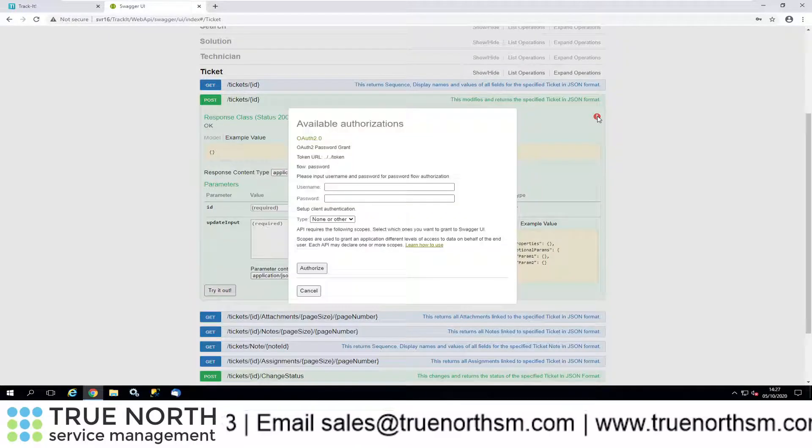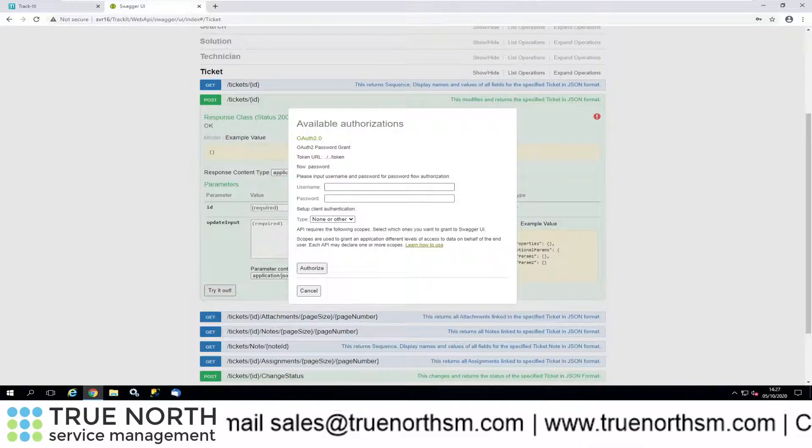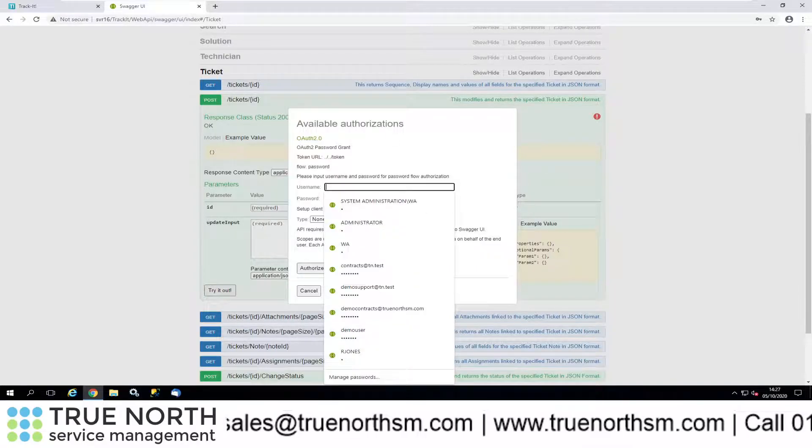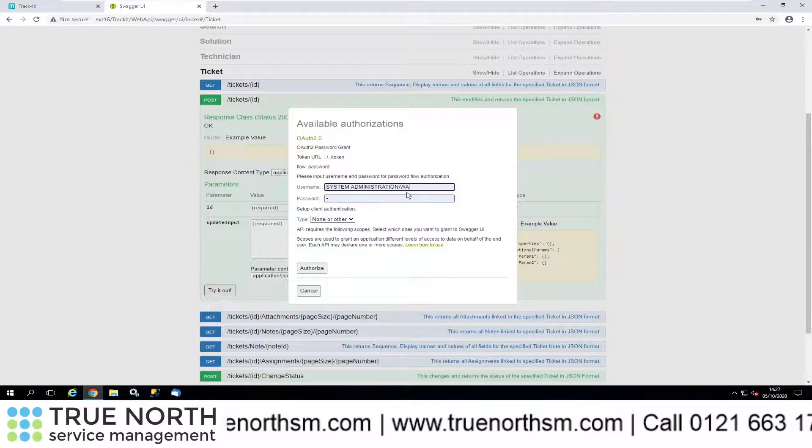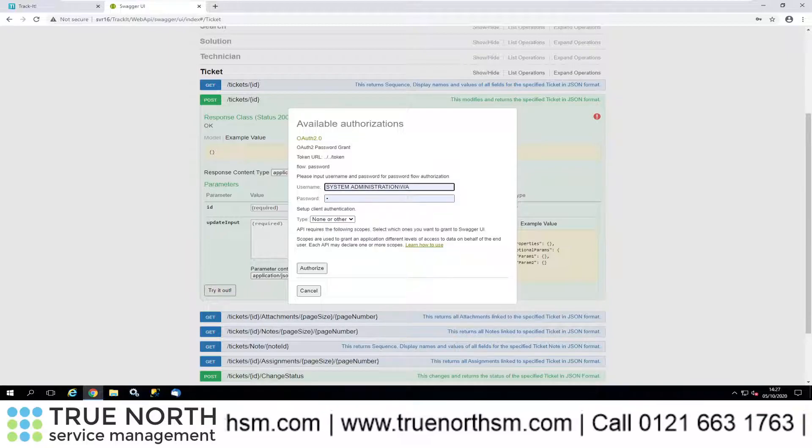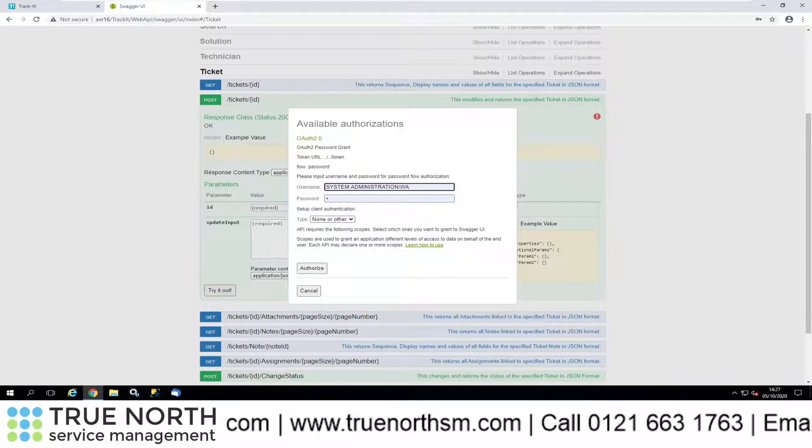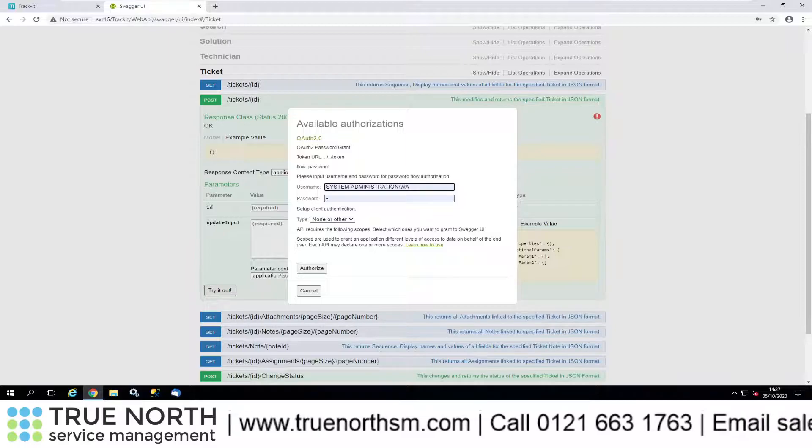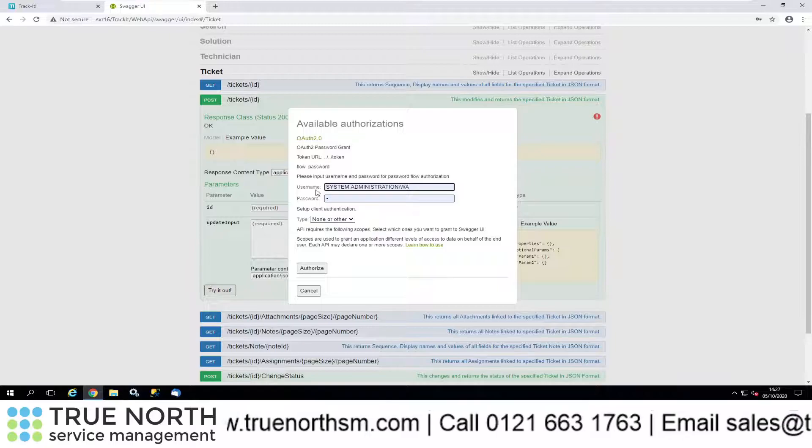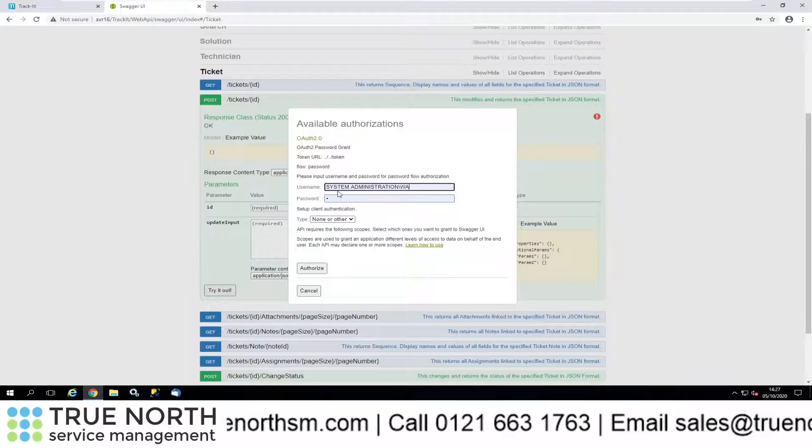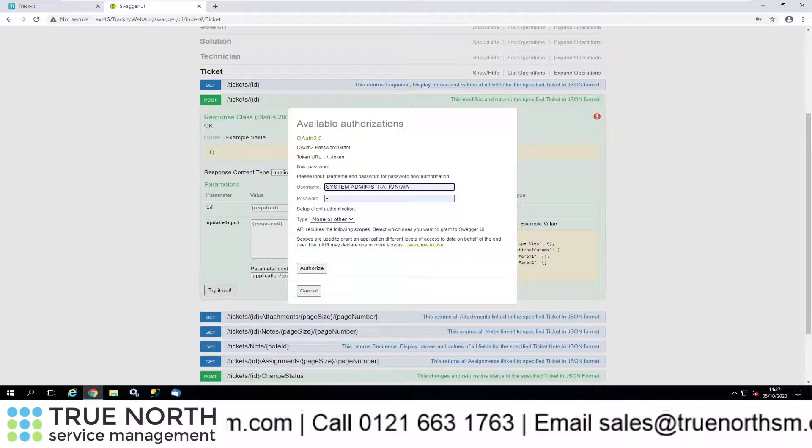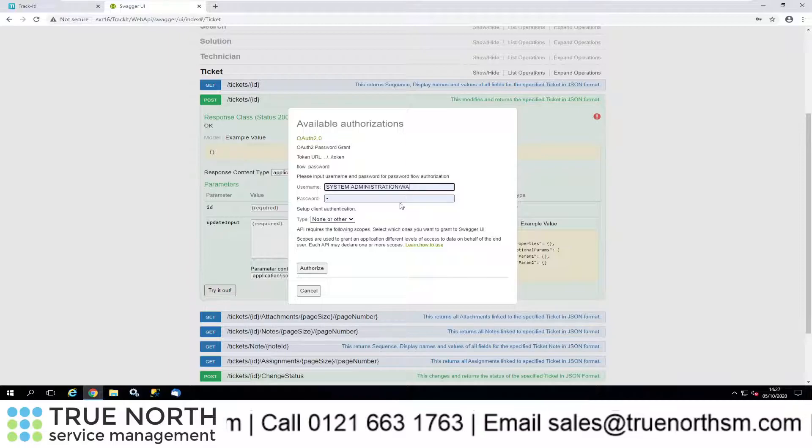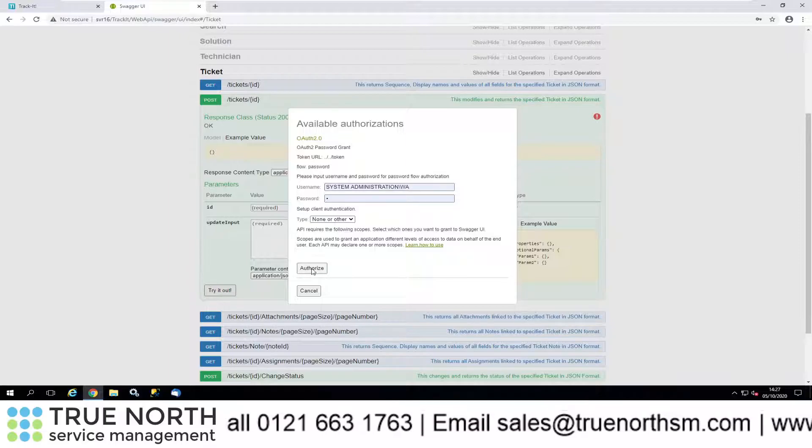The first thing we need to do before we start populating these parameters is we need to authenticate ourselves. If we click in here, you'll see there's a username and password. These have to be an account within TrackIt. I've got one called WA, so web API is the name of my technician in TrackIt. When you add this to authenticate, you will also need to use the group name, so system administration slash WA and the password.